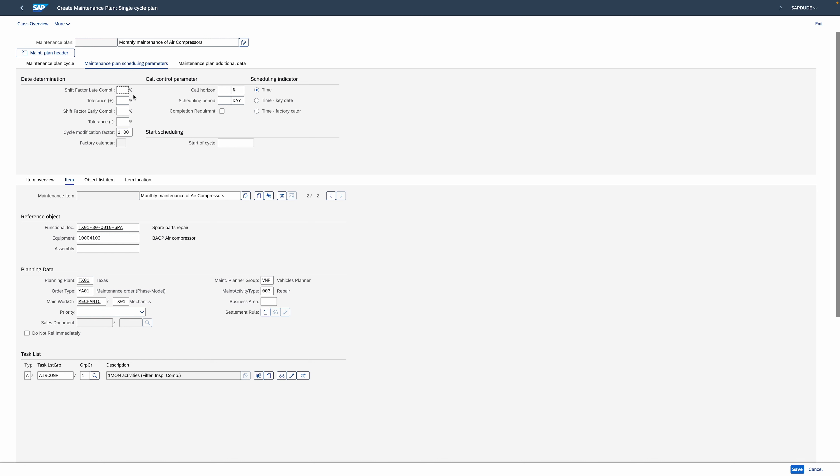The next parameter is the cycle modification factor. You can change the cycle times of a maintenance strategy by entering a value greater or less than 1 individually for each maintenance plan. In practice you'll stick to 1, but be aware of this option. Then there's factory calendar — this parameter is only relevant for scheduling indicator 'Time Factory Calendar'. For single cycle plans it's derived automatically from customizing; for strategy plans it comes from strategy settings. In our Texas facility example, the factory calendar will be US.